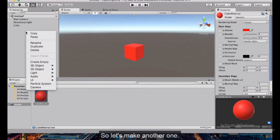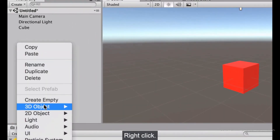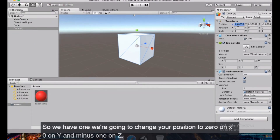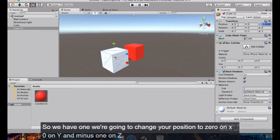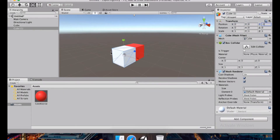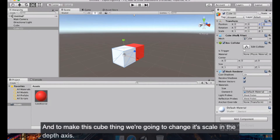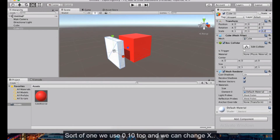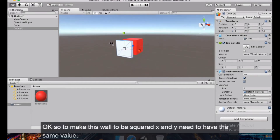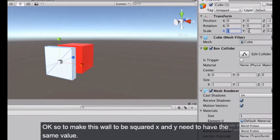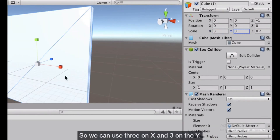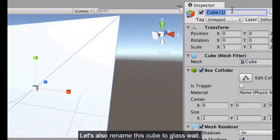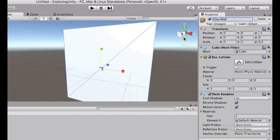Let's create a glass wall. Right-click in the hierarchy, select 3D Object, then Cube. Set the position to X=0, Y=0, Z=-1. To make it thin, change the scale on Z to 0.2. To make it square, set X and Y both to 3. This covers our cube completely. Let's rename this object 'glass wall'.